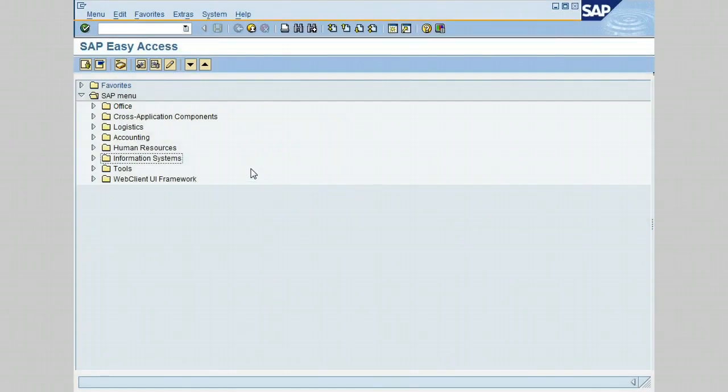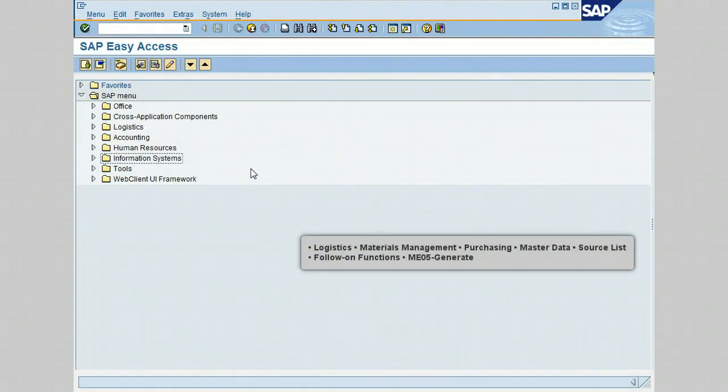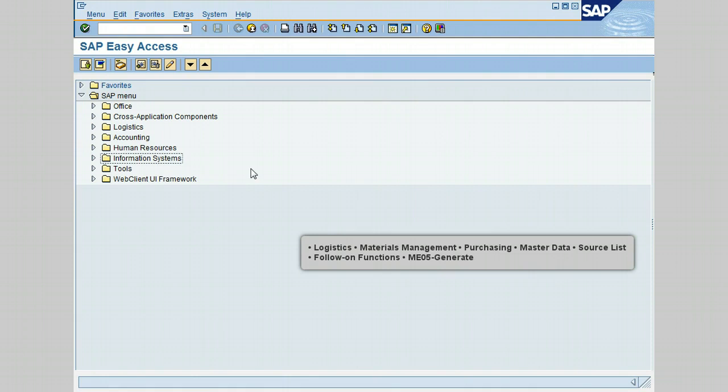Hello, in this lesson I will show you how to generate a source list using transaction ME05, which is used to generate source lists for a material or a range of materials instead of doing this process manually. So let's begin.